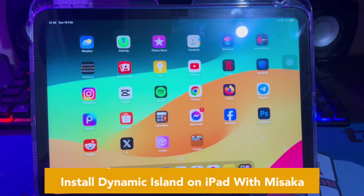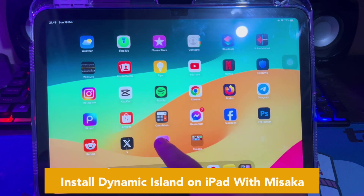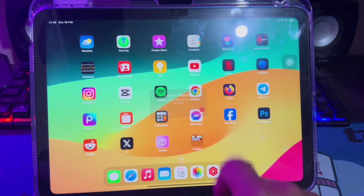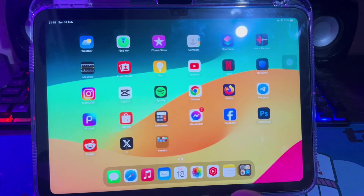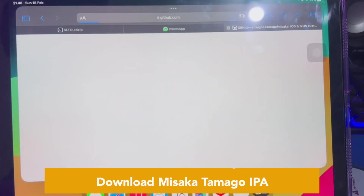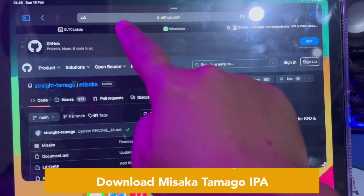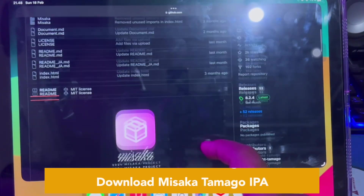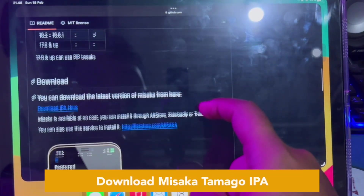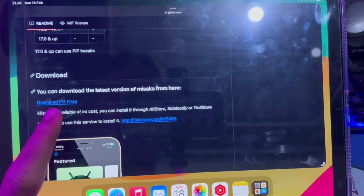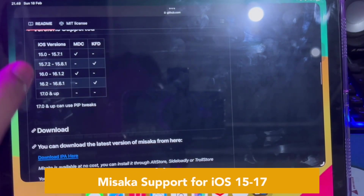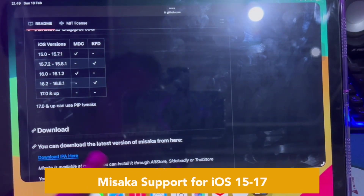First step, you must already have the Misaka app. If you want to install Misaka, please watch this video closely. Open your browser and search for 'Misaka to Mongo.' The recommended link is the GitHub website. Find the Misaka app — Misaka has support for iOS 15 up to iOS 17.